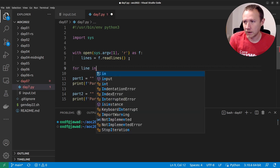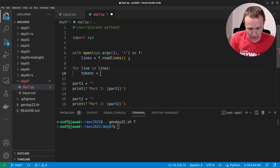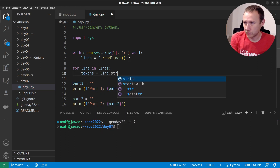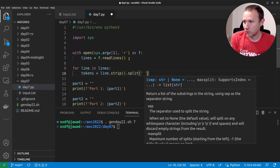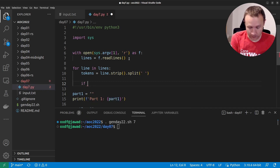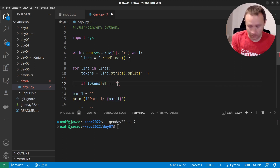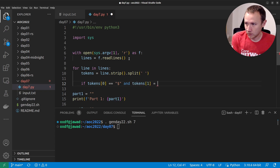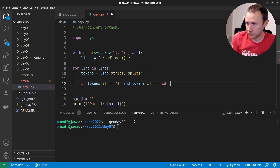We'll say: for line in lines. The first thing I want to do is break up the line into tokens. So I'll say tokens equals line.strip() — to remove any whitespace — and then .split(), splitting explicitly on space. Now we can start to think about our options. If tokens[0] equals '$' and tokens[1] equals 'cd', we've got to deal with that. For now I'm just going to write pass.